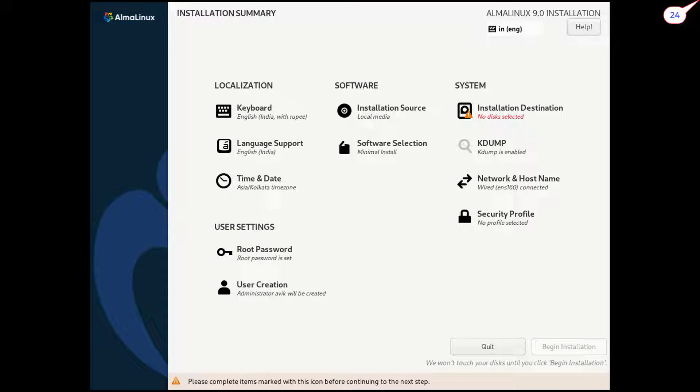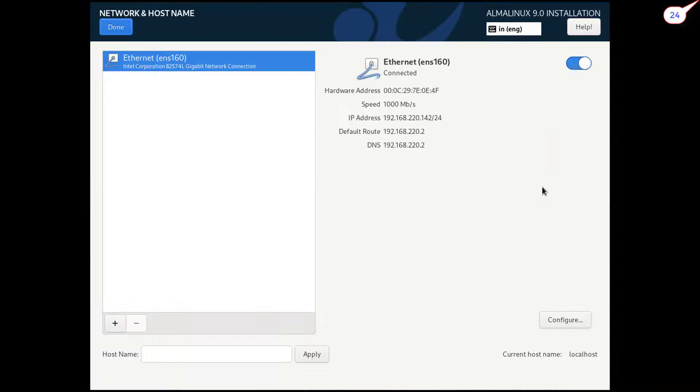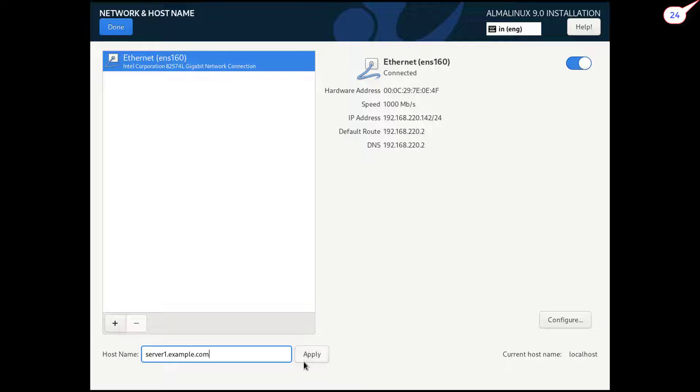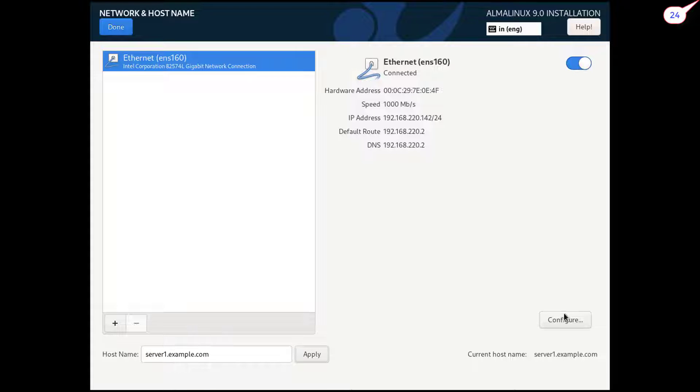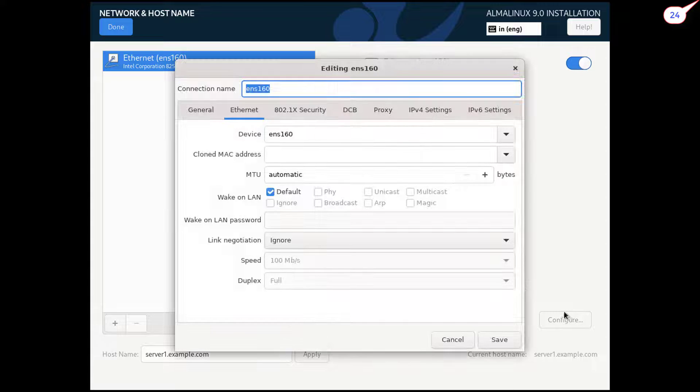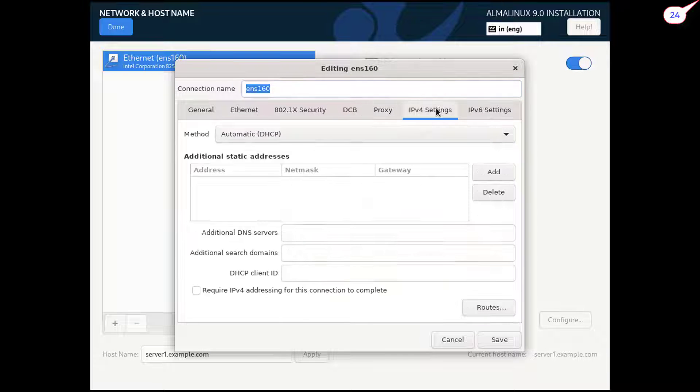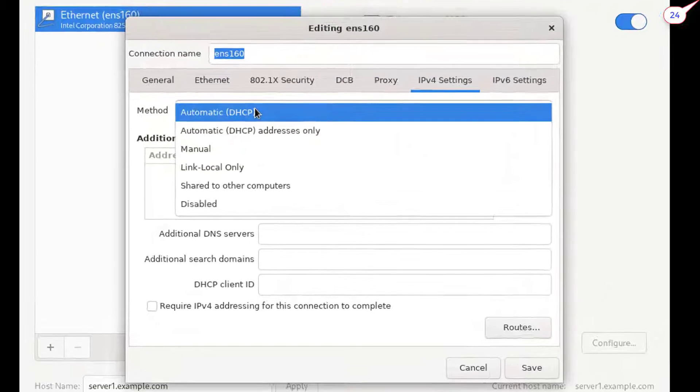Click on network and hostname. Given name for this host. Click on apply. Click on configure tab to set manual network connection. Watch the steps attentively.